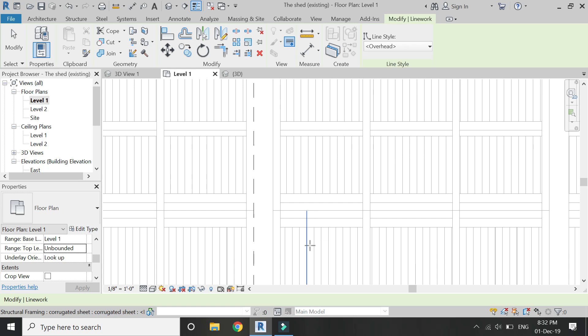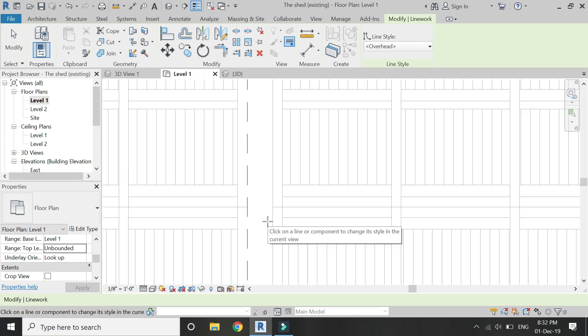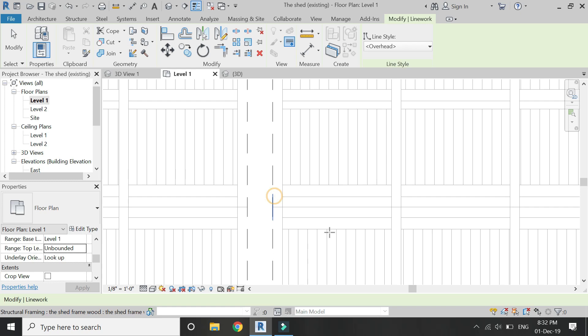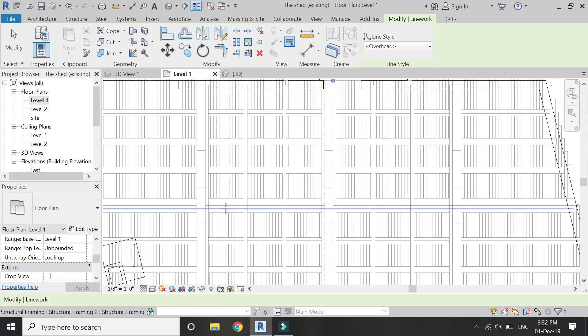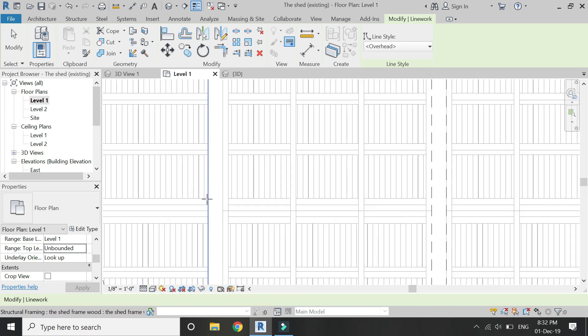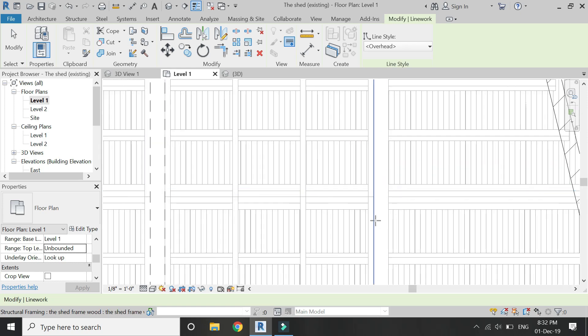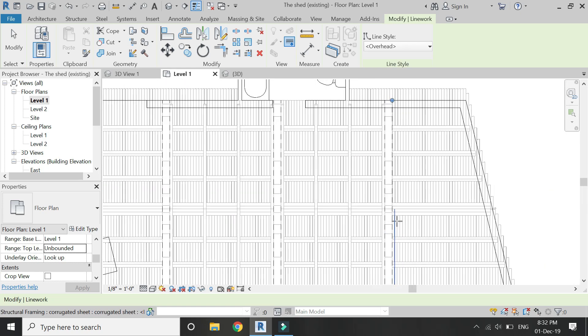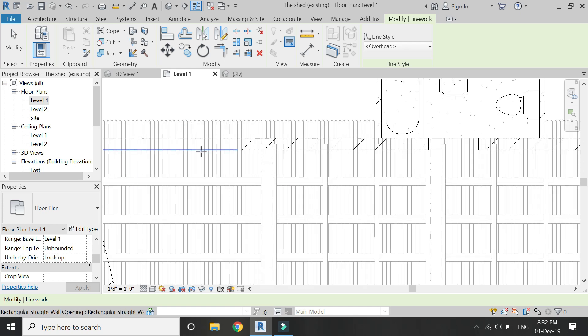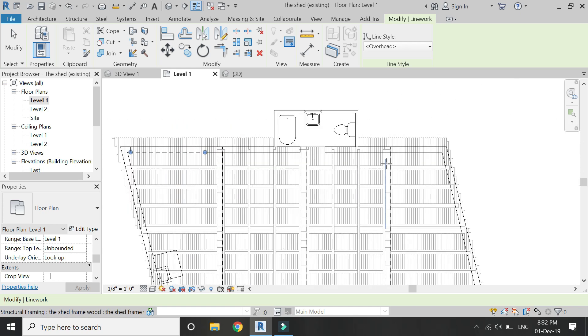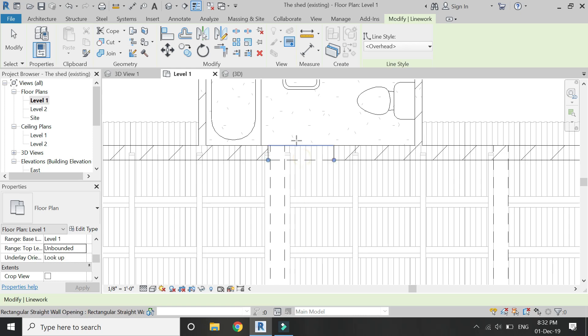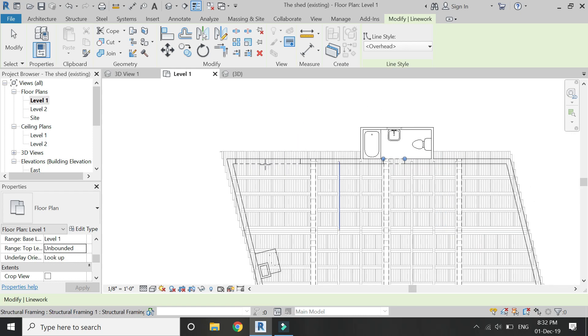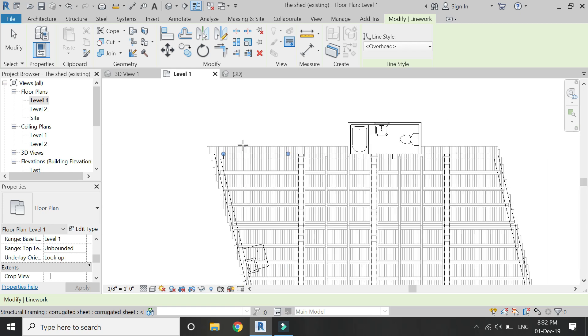Select all those lines one by one which you want to represent as dashed lines in Revit. Basically I'm only going to select the trusses, the beams, and those openings.